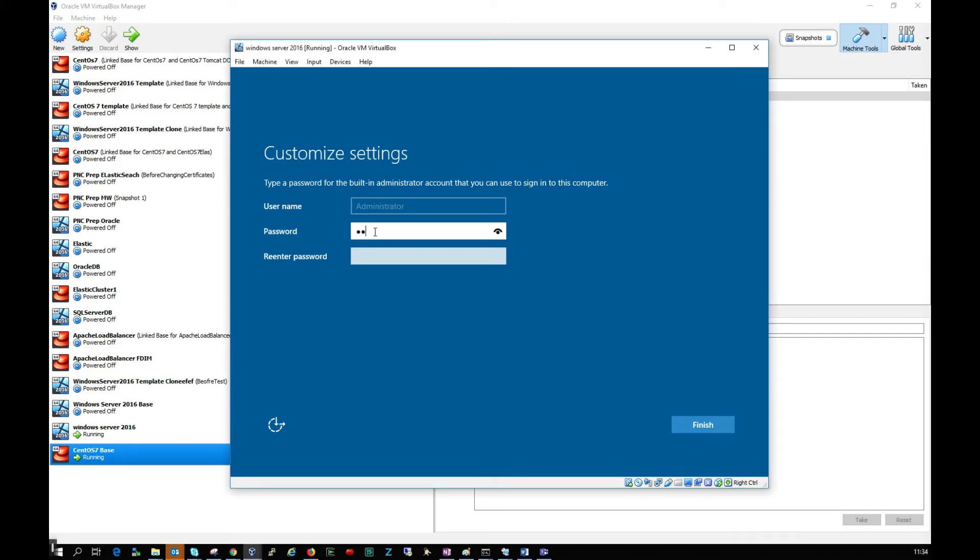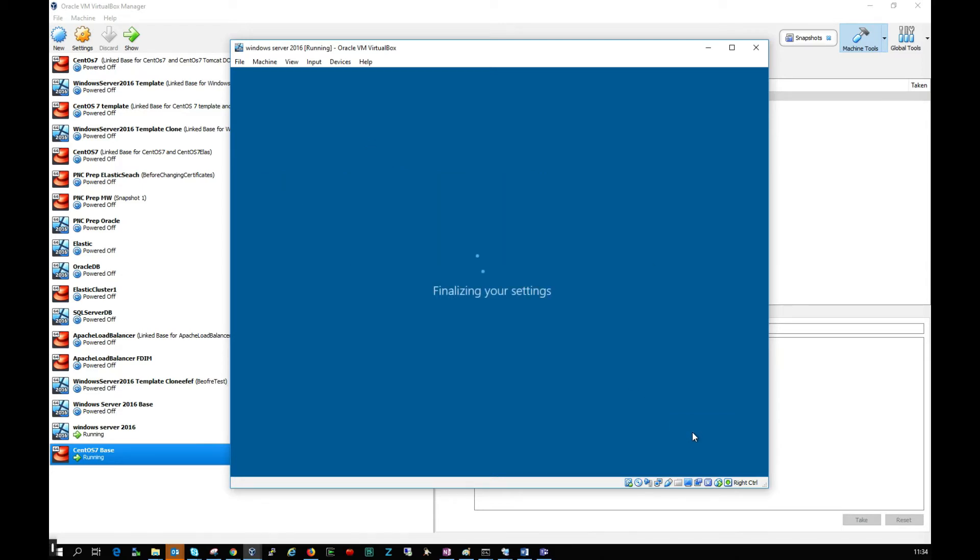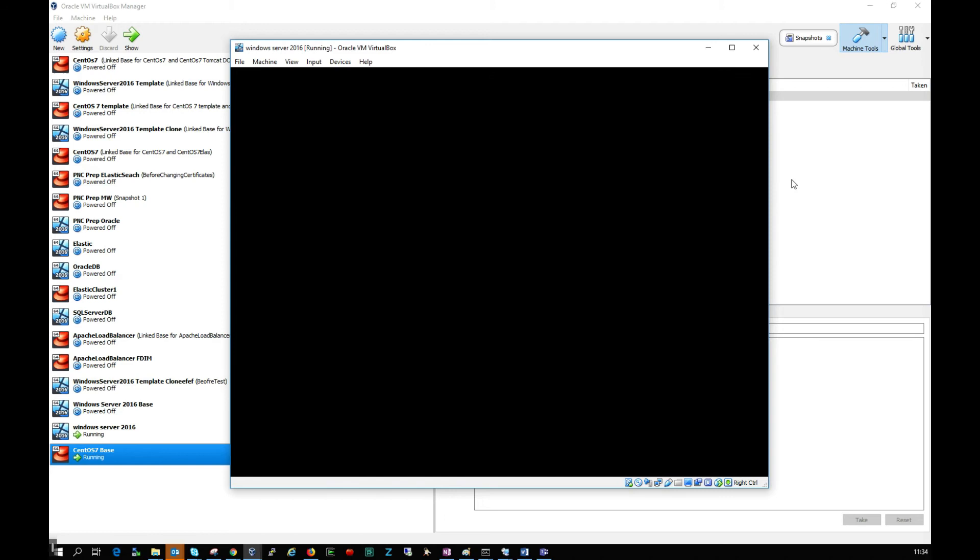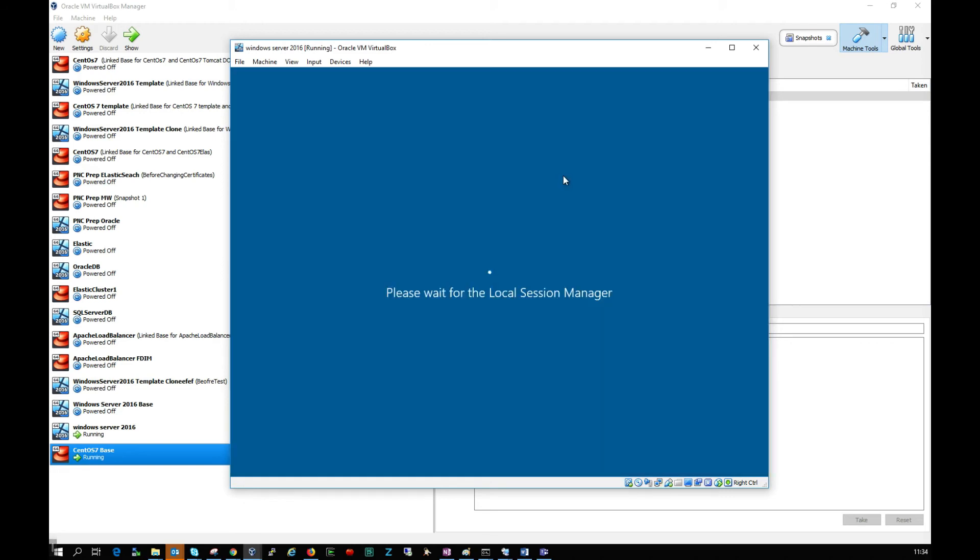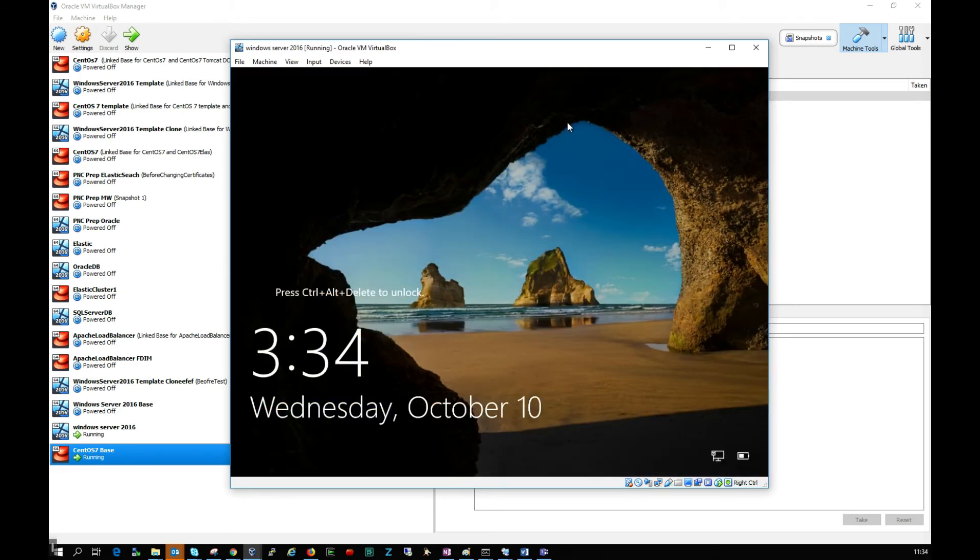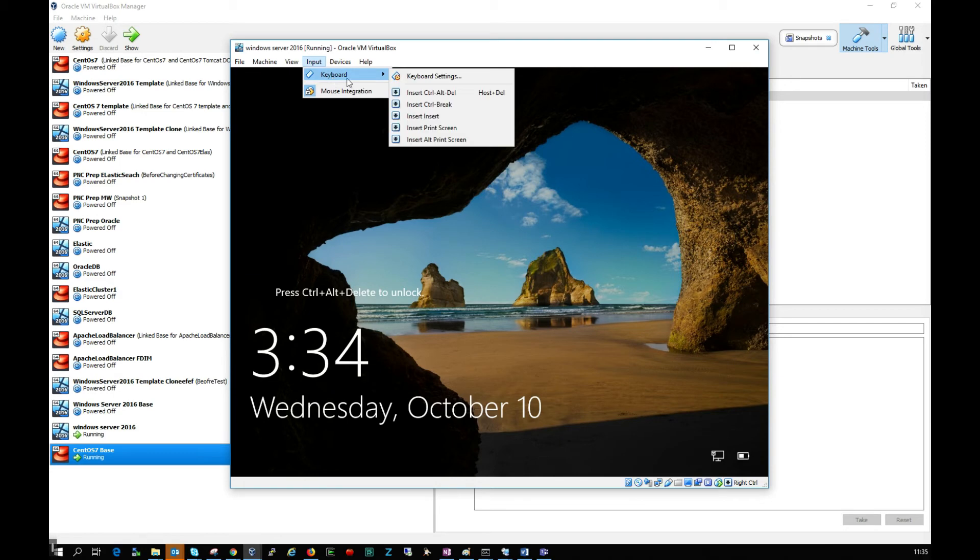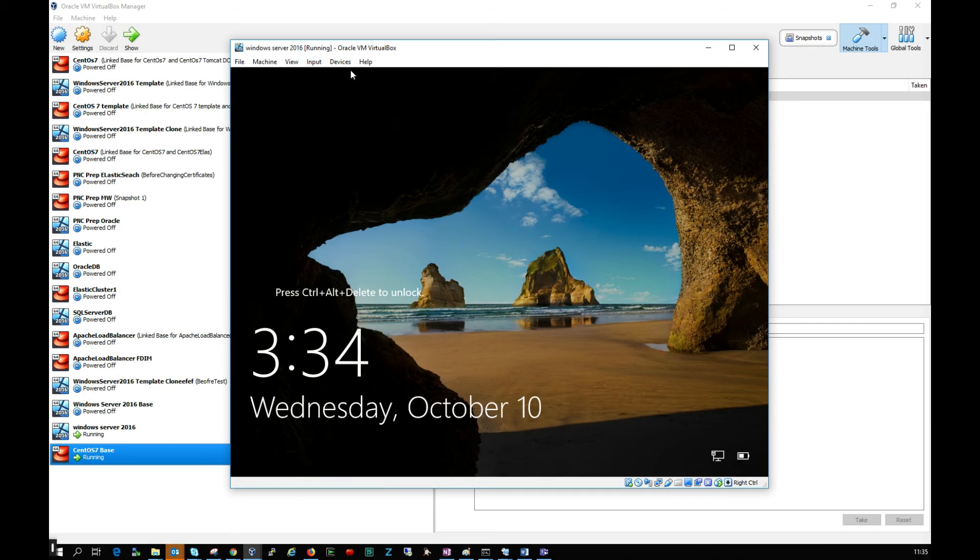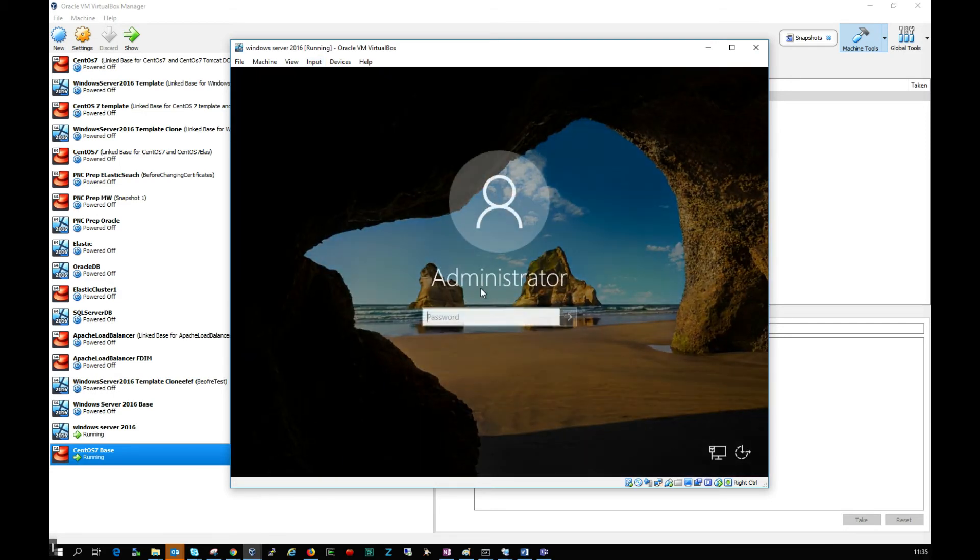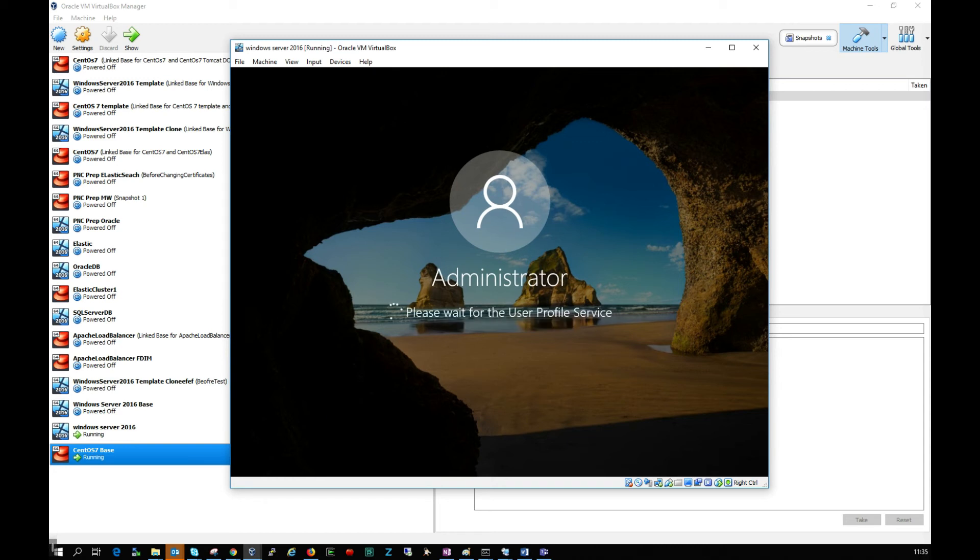Just to mention, if you get stuck in the window, press the right control key and your mouse will be released. Let me do Input, Keyboard, Insert Control Alt Delete, and let's make sure we can log in. This looks good.